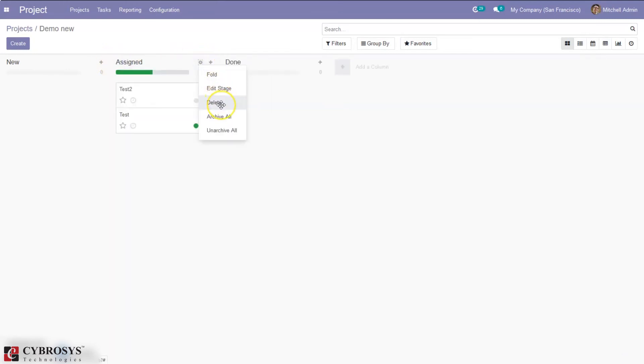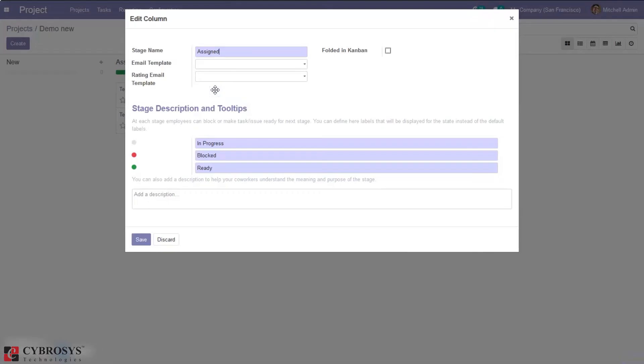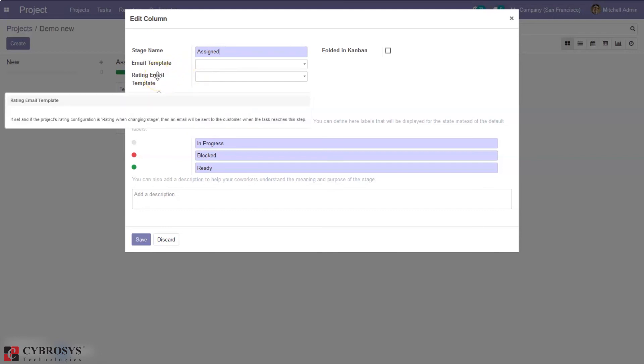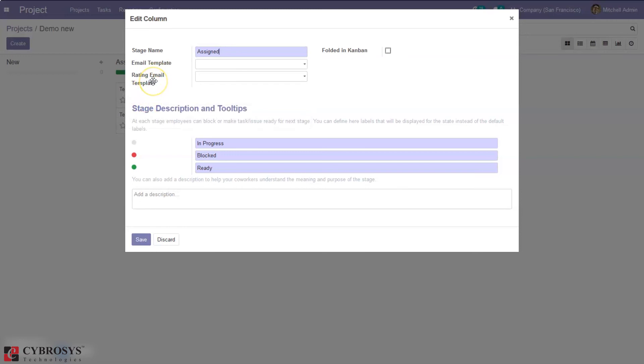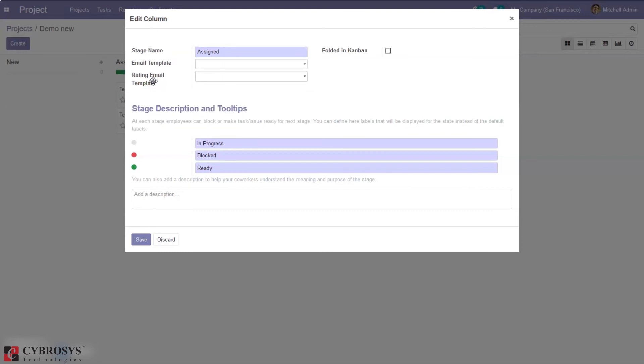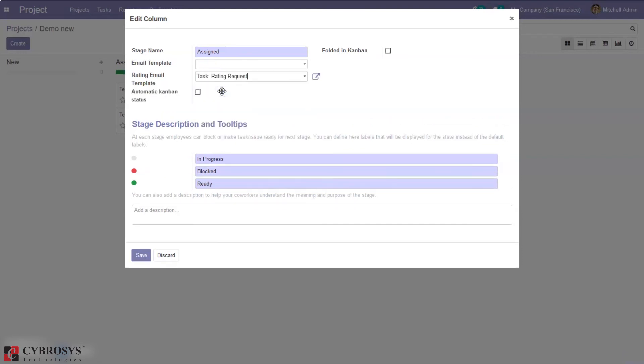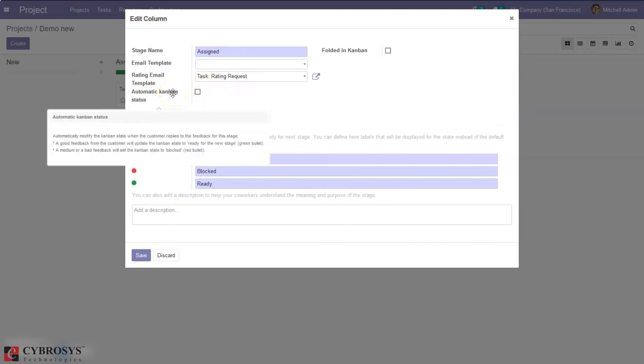And then we can delete a stage, archive or unarchive. Then here we can find an option to edit the stage so when you click on that you can change the name of the stage. Then we can set an email template so using this template we can send email. And then we can also see another option, that is we can set a separate email template that can be used for sending email to customers which allows customers to rate on tasks.